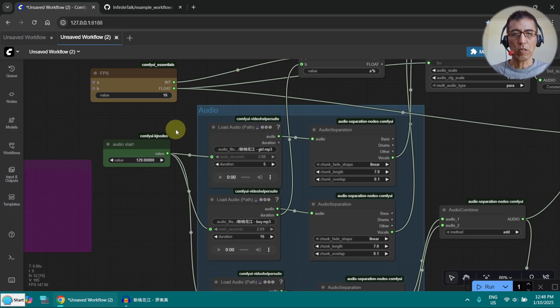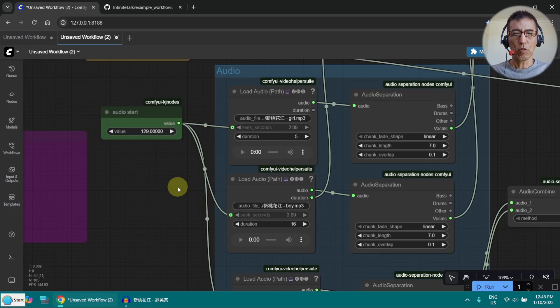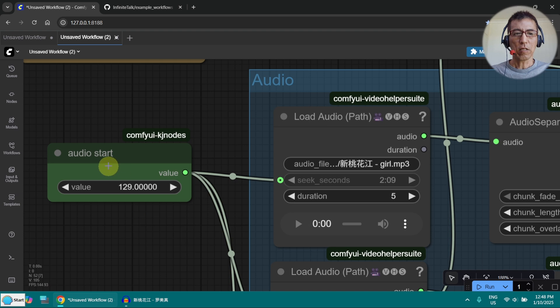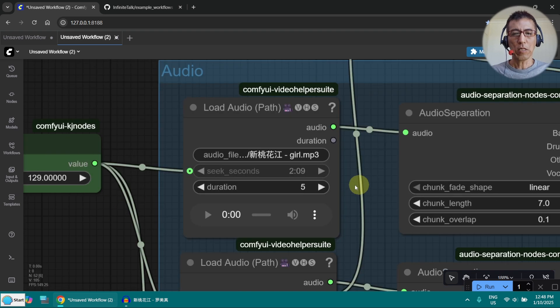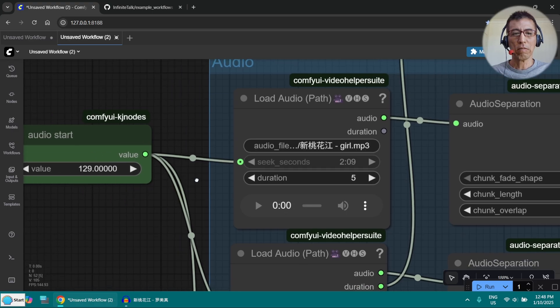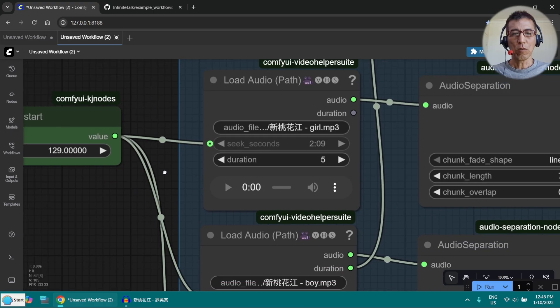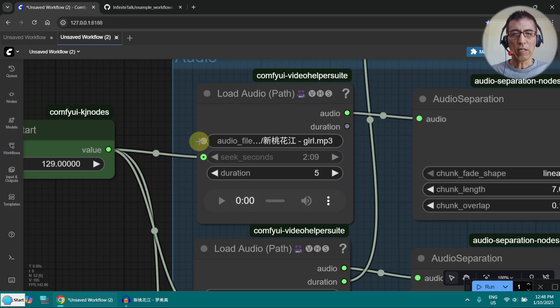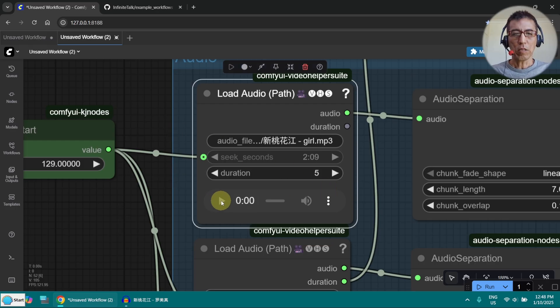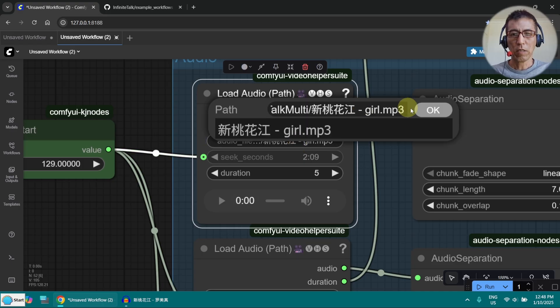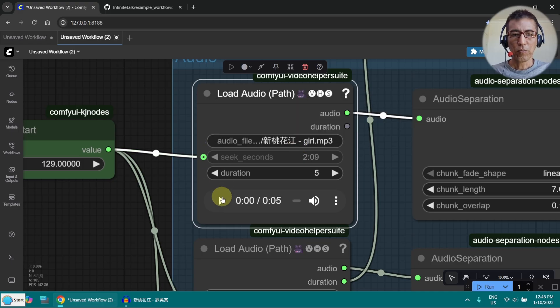So now let's have a look at the audio part. This is where the audio starts in seconds. It's 2 minutes and 9 seconds, it's 129. So I already prepared the number. And I can play this here. Let me select the file and play it.